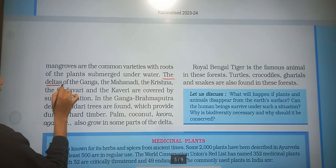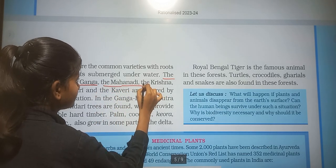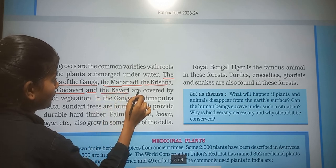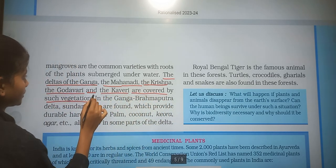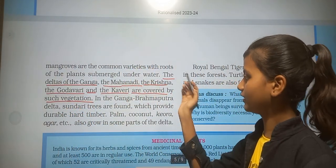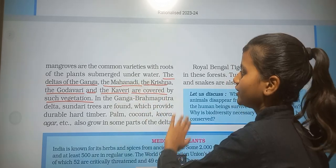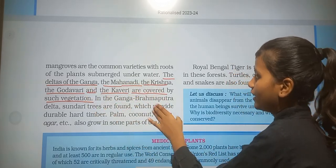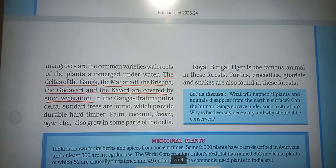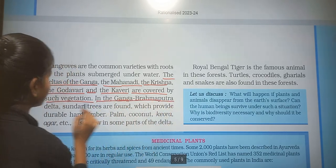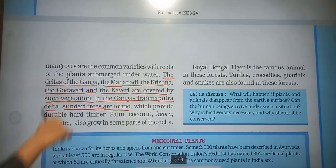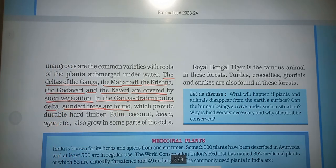The deltas of the Ganga, the Mahanadi, the Krishna, the Godavari and the Kaveri are covered by such vegetation. In the Ganga-Brahmaputra delta, sundri trees are found.